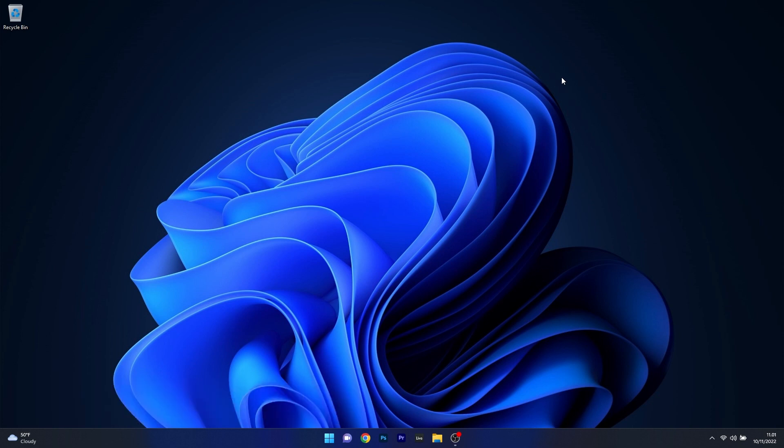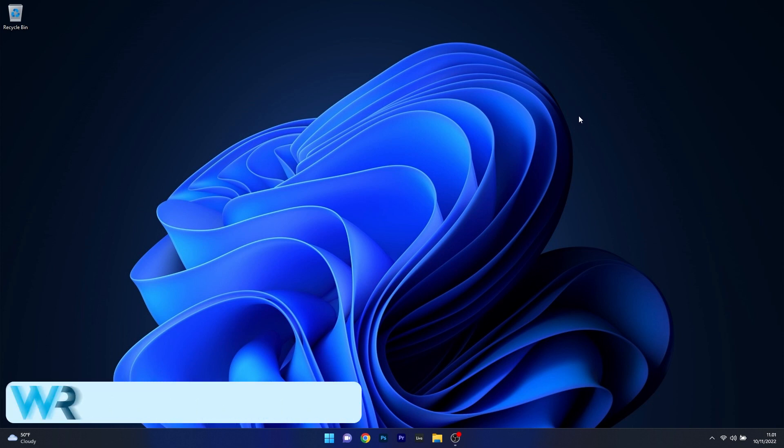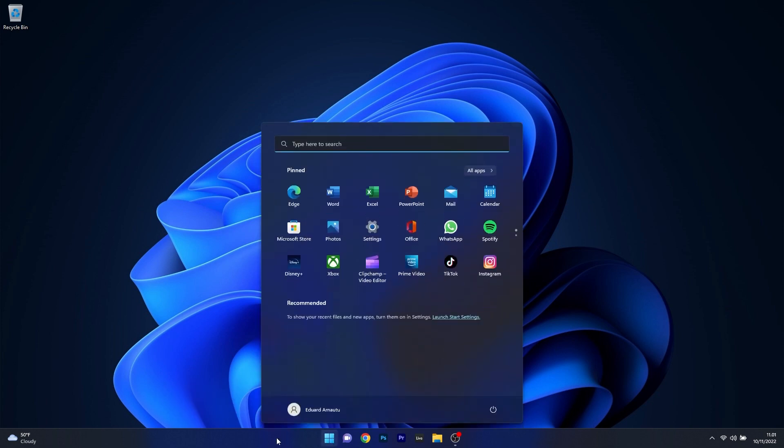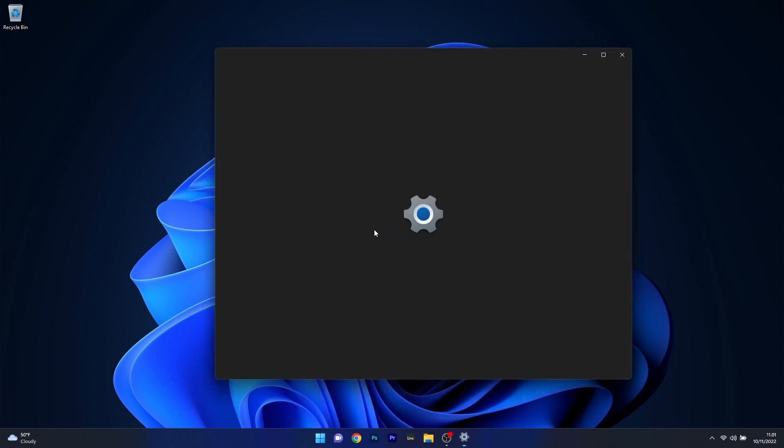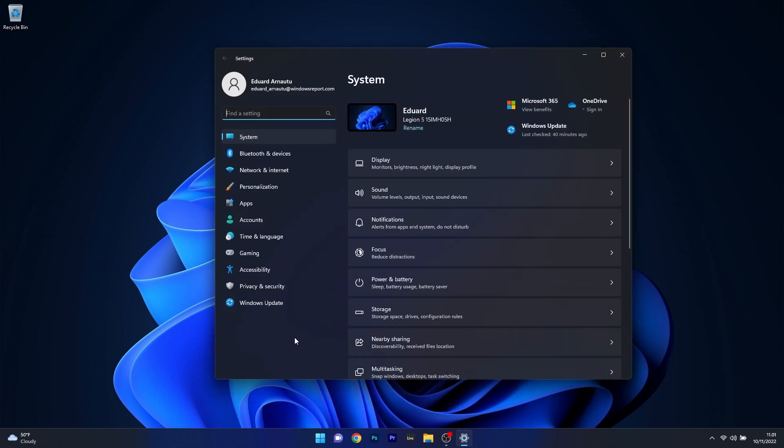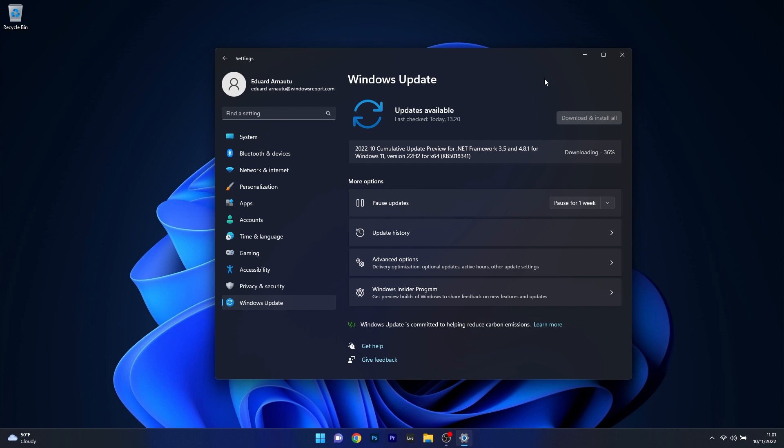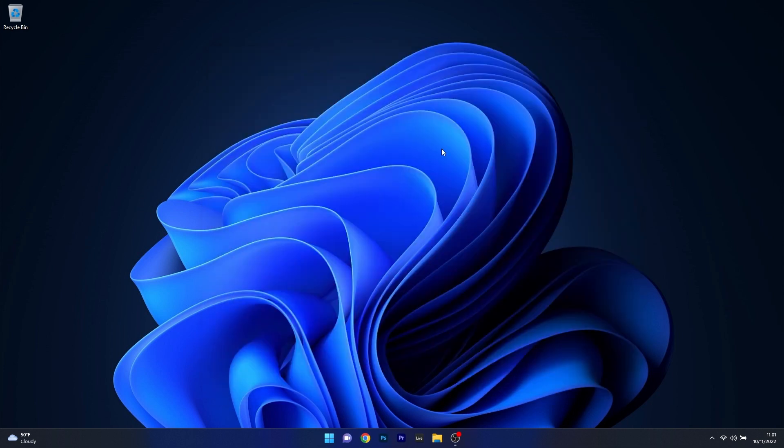The first solution you should always take into consideration is to check for Windows updates. To do this, press the Windows button, then select the settings icon. On the left pane, click on Windows Update and on the right side click the blue check for updates button. Windows will scan for any new updates and install them automatically. Afterwards, restart your computer and check if the problem still persists.